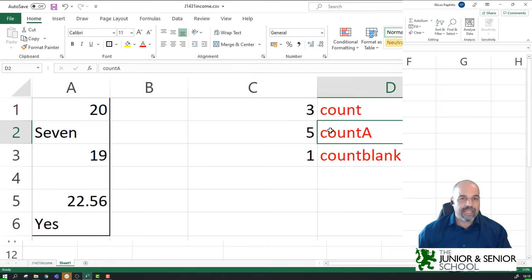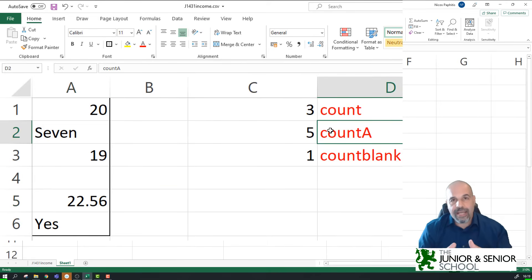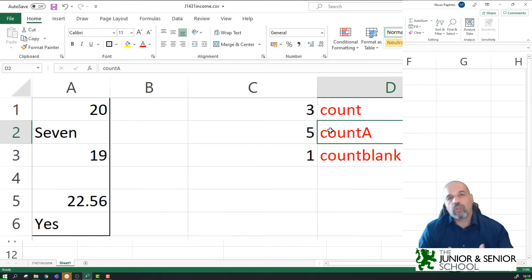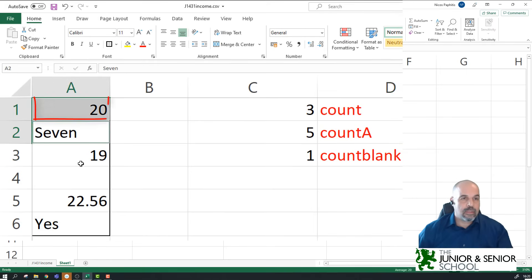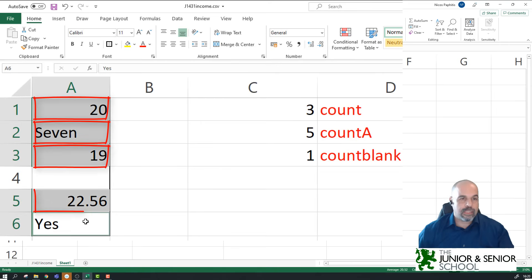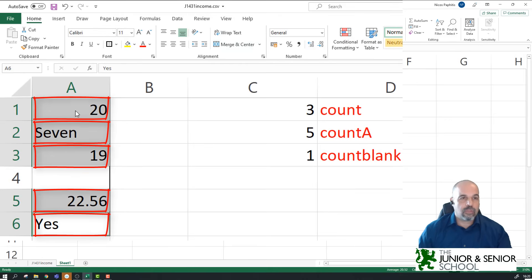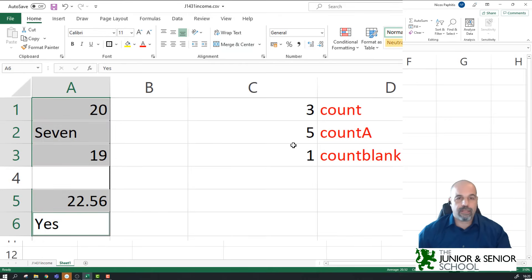COUNTA will count the number of cells in the selected range that has anything inside — in other words, is not blank, whether that's numerical or text data. So in this case, these five cells all have something inside, giving me 5. We've got 1, 2, 3, 4, 5 cells, and that's why we've got the value 5.